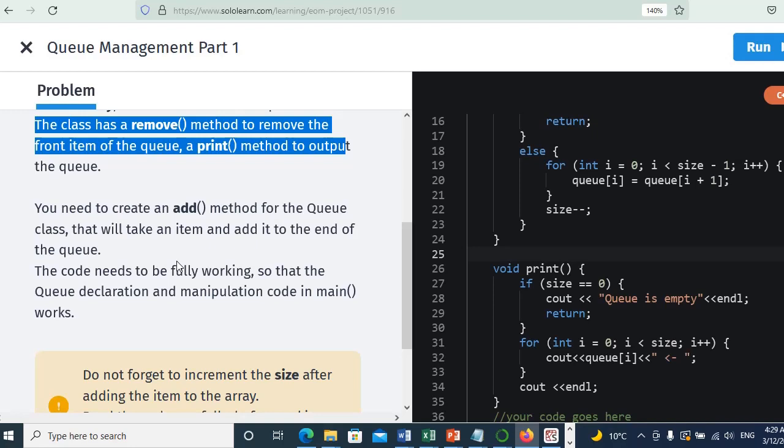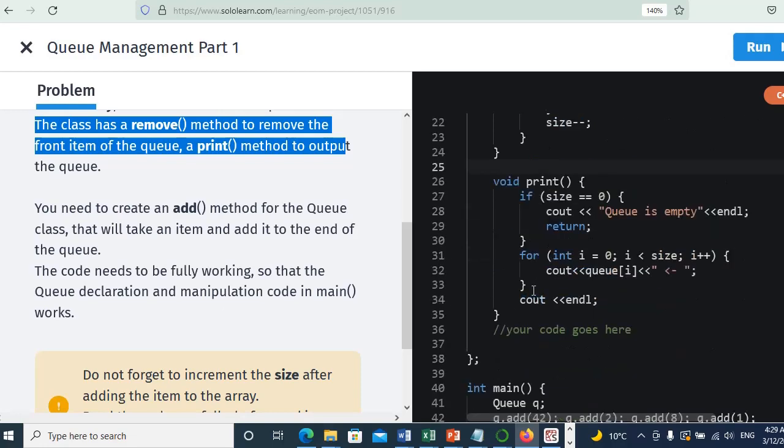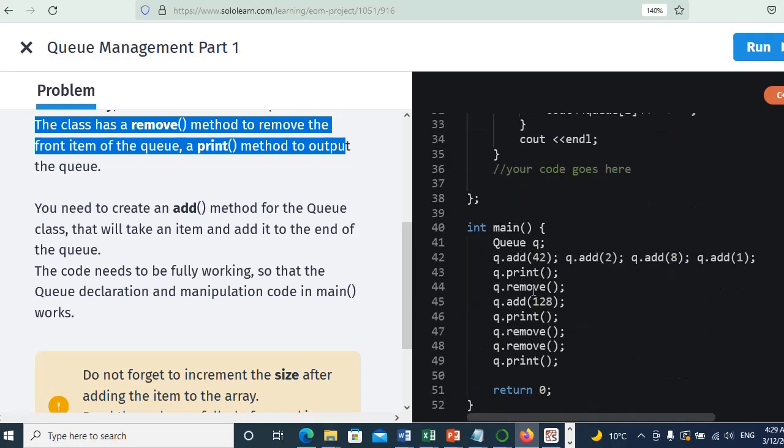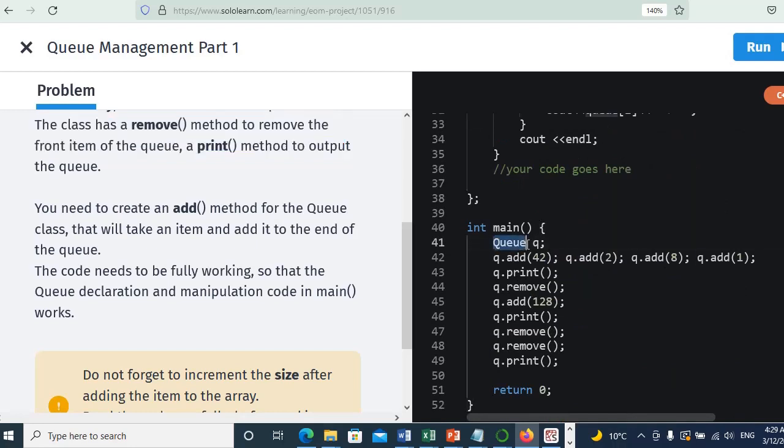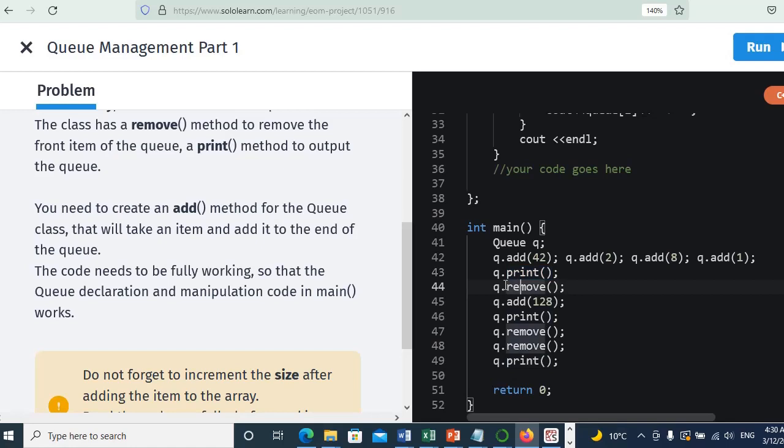It needs to be added to the end of the queue. The code needs to be fully working so that the queue declaration and manipulation code in main works. In the main we have the queue example, we already have the print method and the remove method. We need to add the add method.